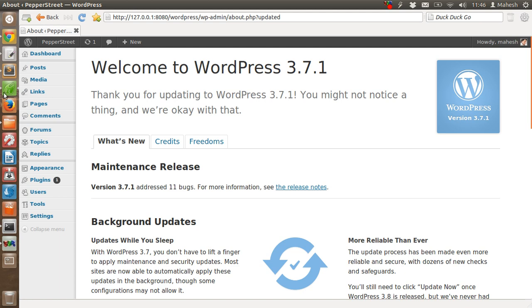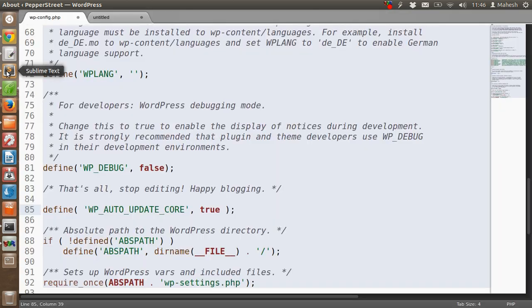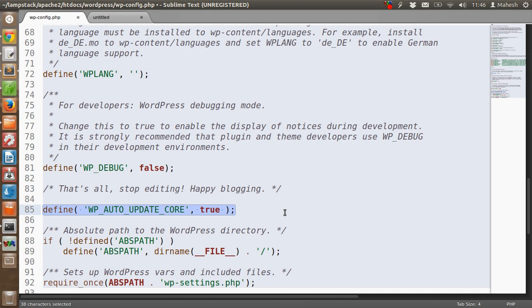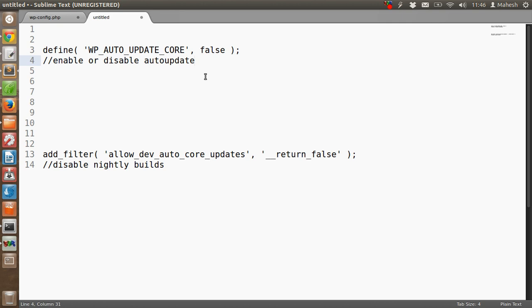If you want to also disable the core update, like nightly updates or any other update that is now starting to go in the background, then in that case you have to add a filter.